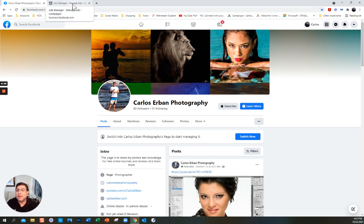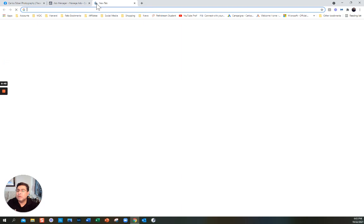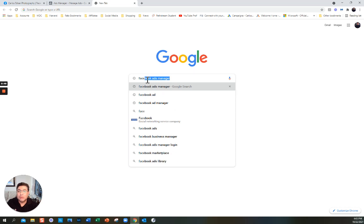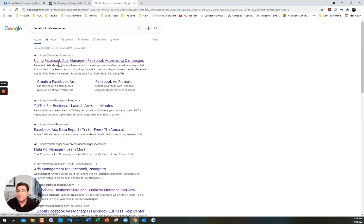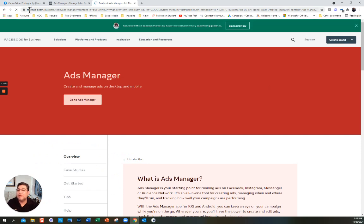You can go to the business manager — the Facebook Ads Manager. When you go to Facebook it says Facebook for Business. You can also search Facebook for Business, or if you do facebook.com/business, it takes you to the same page.